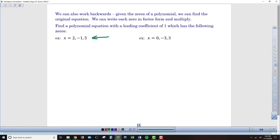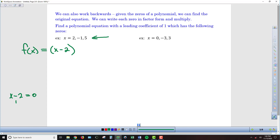If 2 is a zero, then x minus 2 would have to be a factor of that polynomial function. Working backwards, x minus whatever the zero is will be a factor. If we set x minus 2 equal to 0 and solve by adding 2 to both sides, we get x equals 2. So whatever value we know is a zero, we can write it as a factor as x minus that number.